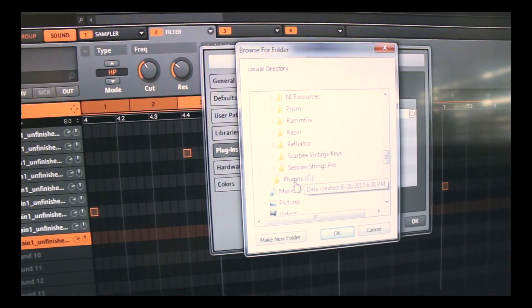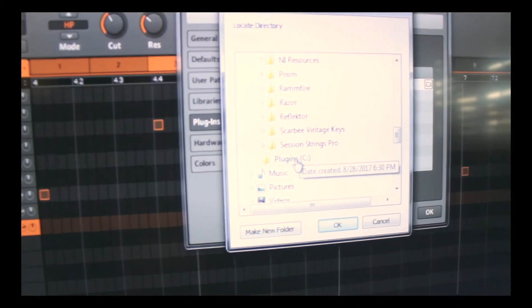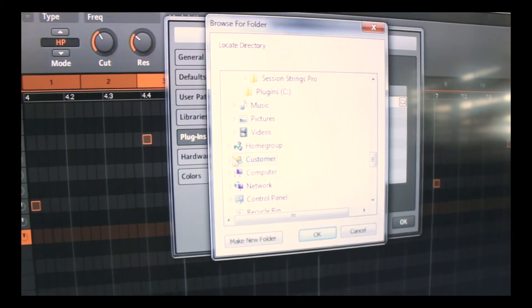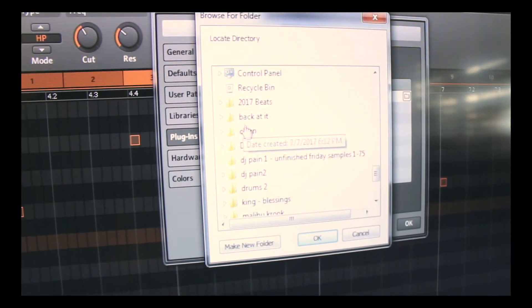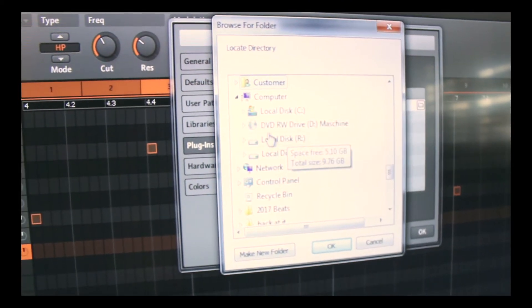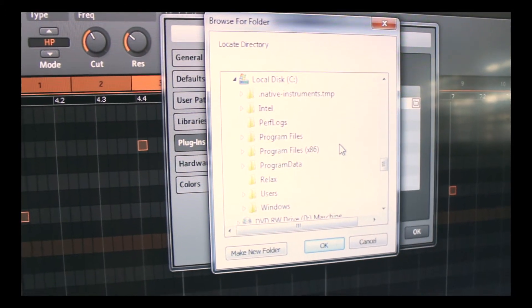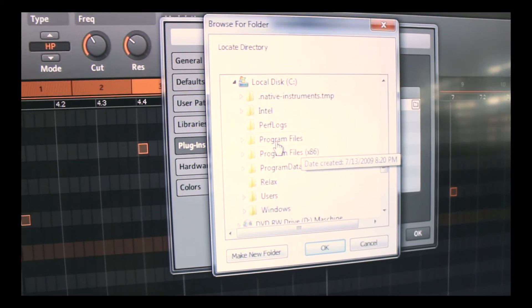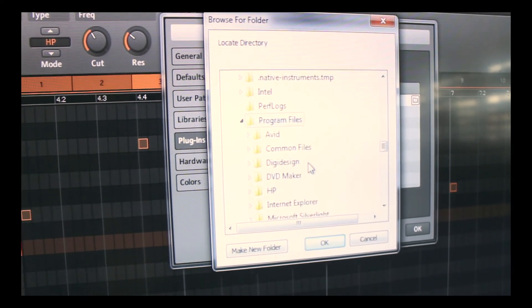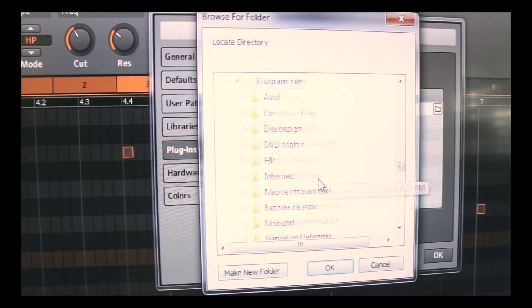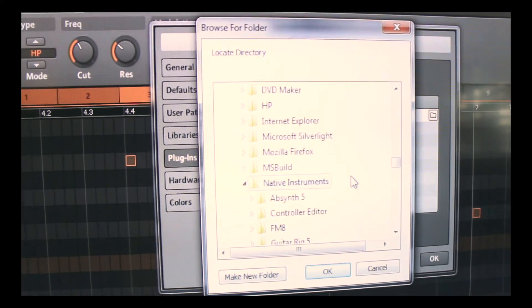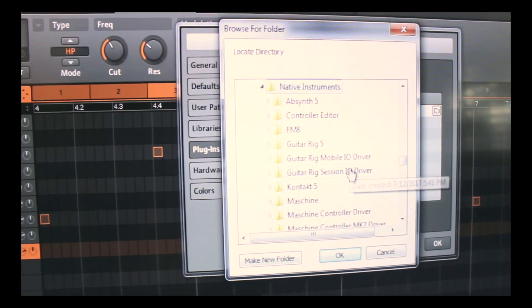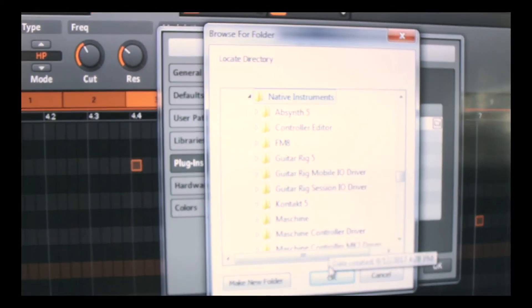Then you have the plugin area which I thought would be there but it's not. So where it's actually going to be is you're going to go down to your computer and click on the C drive. When you click on the C drive, make sure that you click on Program Files. And the one you're going to click on is Native Instruments. That's where all your plugins are going to be, everything that you need.